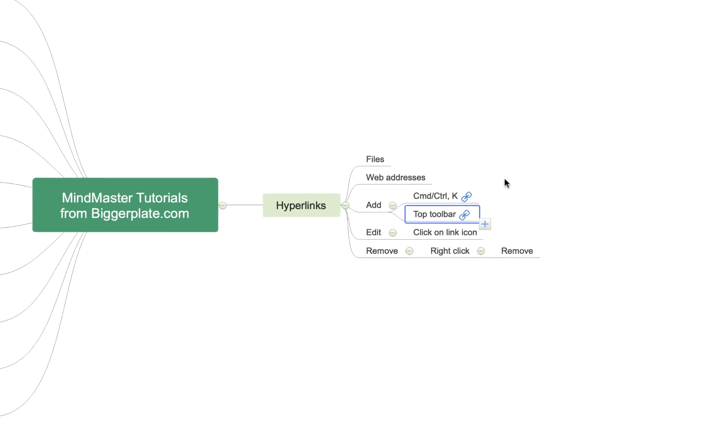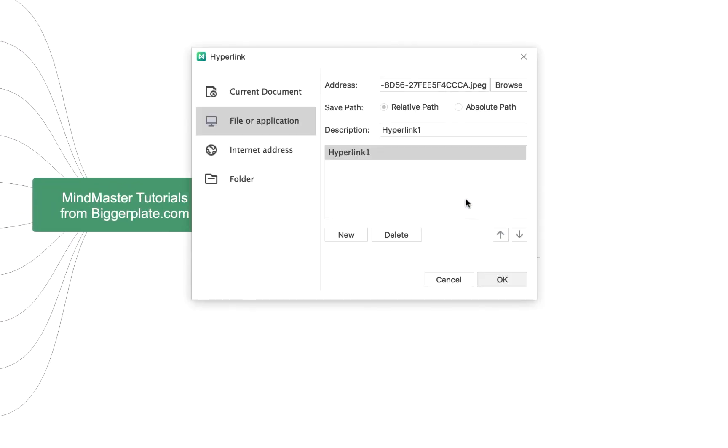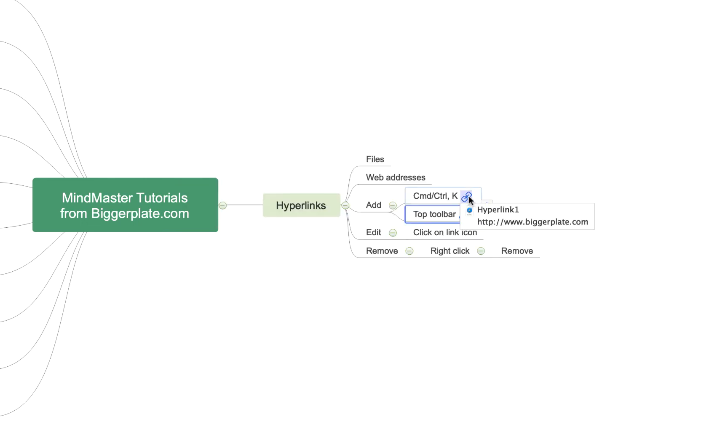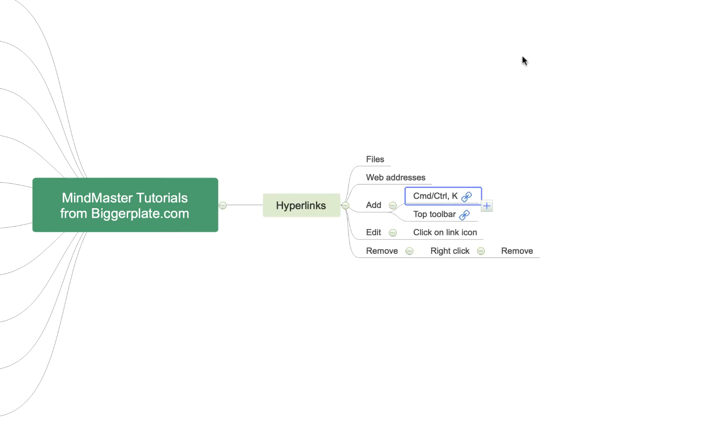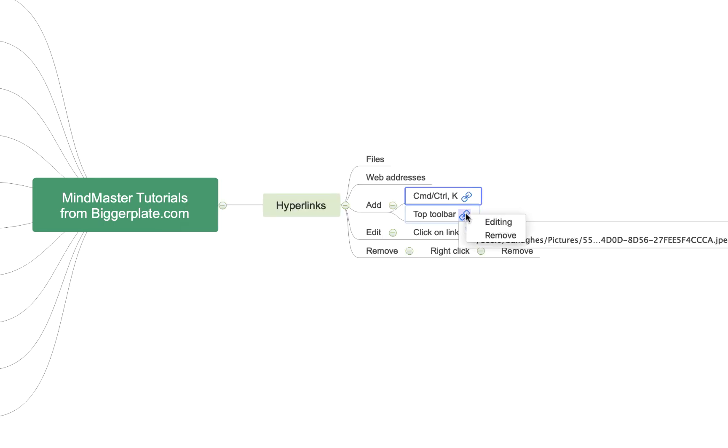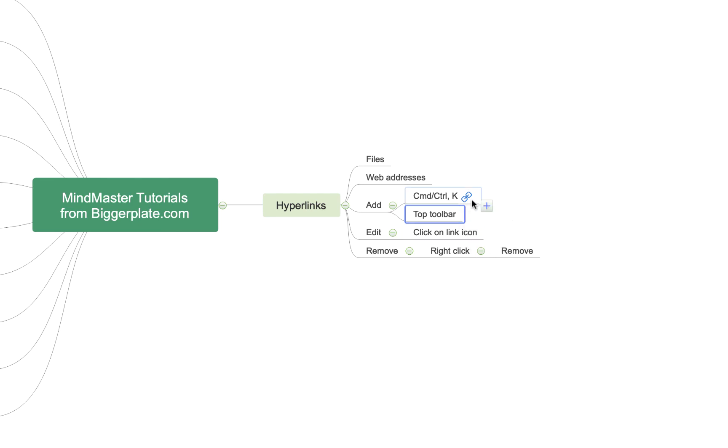If I want to edit any of these hyperlinks I simply click on the icon. You'll see you get this pop-up window again so in this case I can either change the file or in the case of the web address hyperlink I can alter that URL. To remove these hyperlinks I simply right click on the little icon and hit remove and you'll see they disappear.